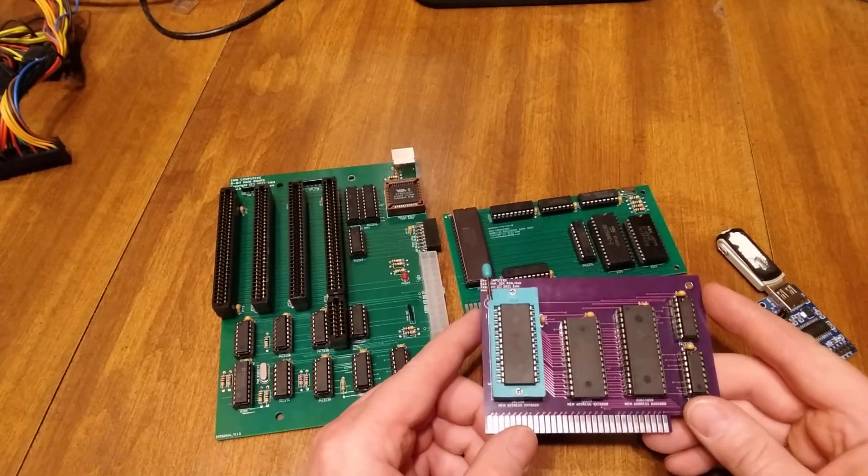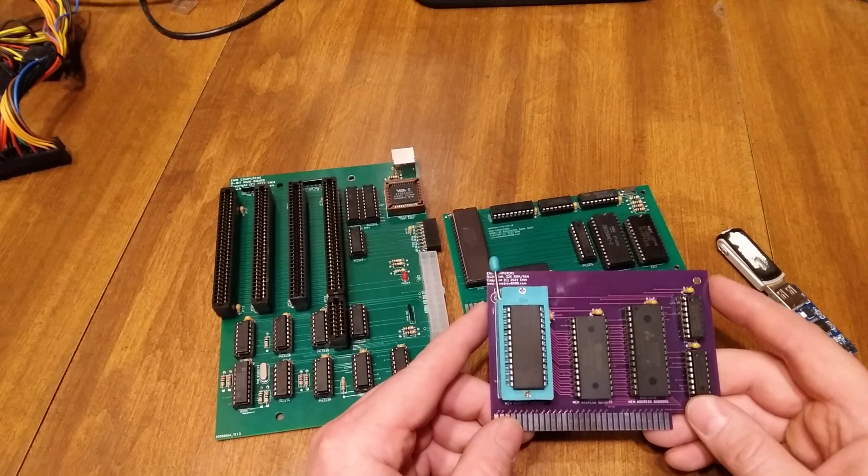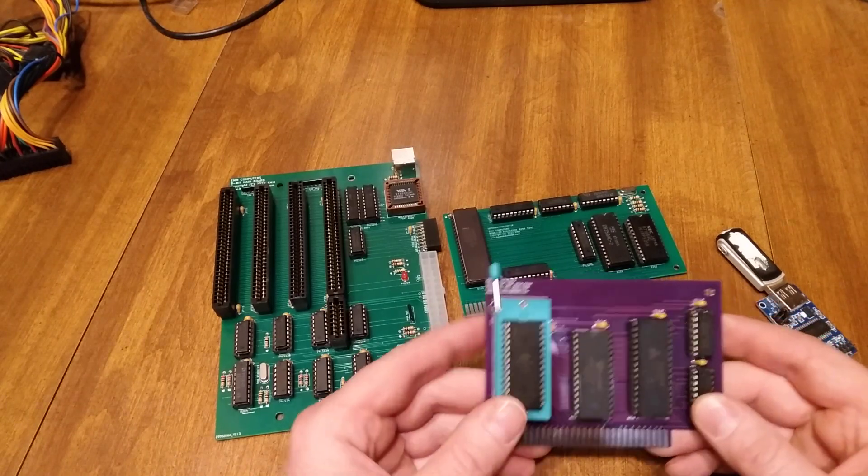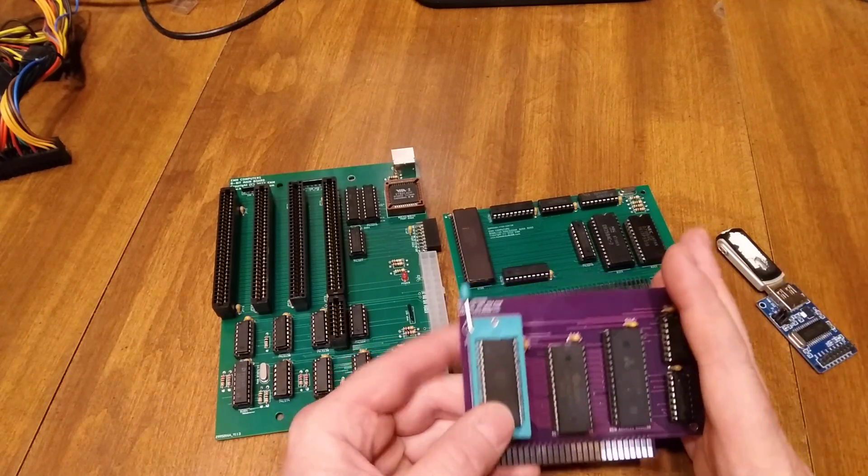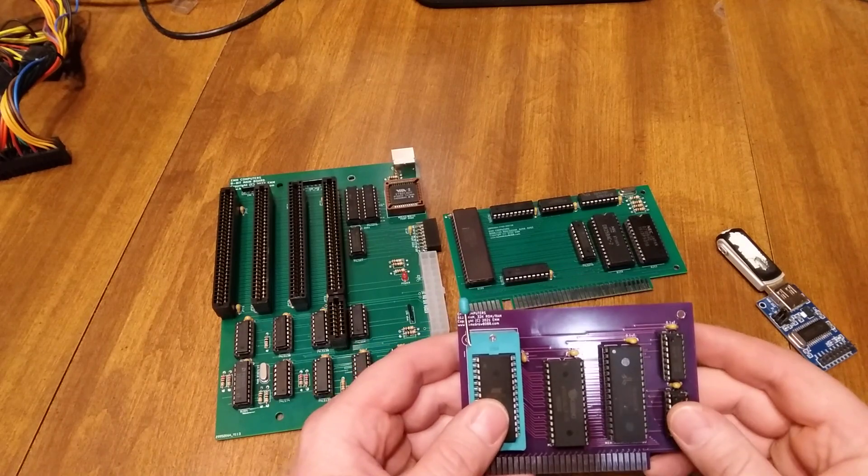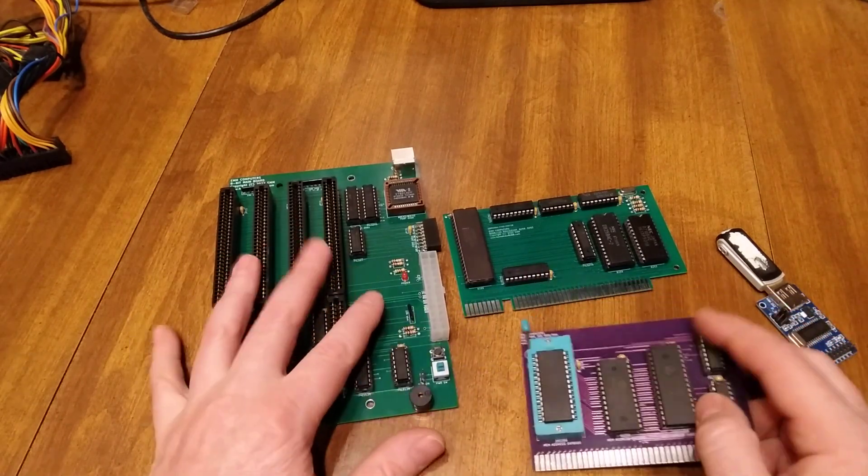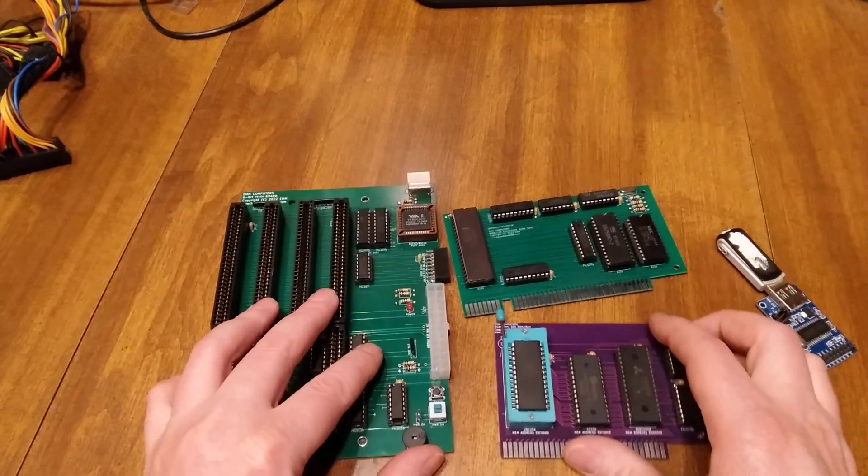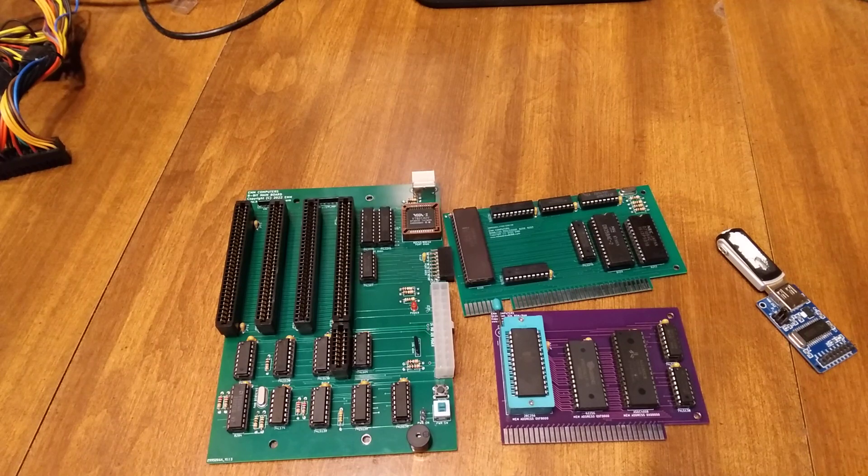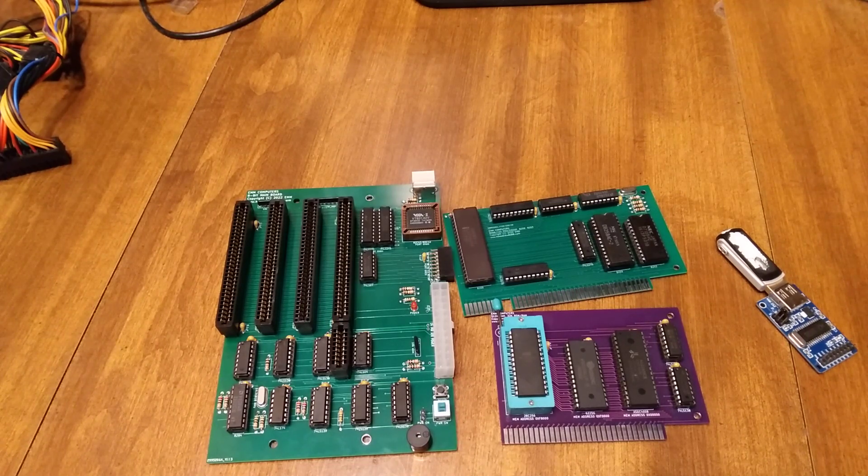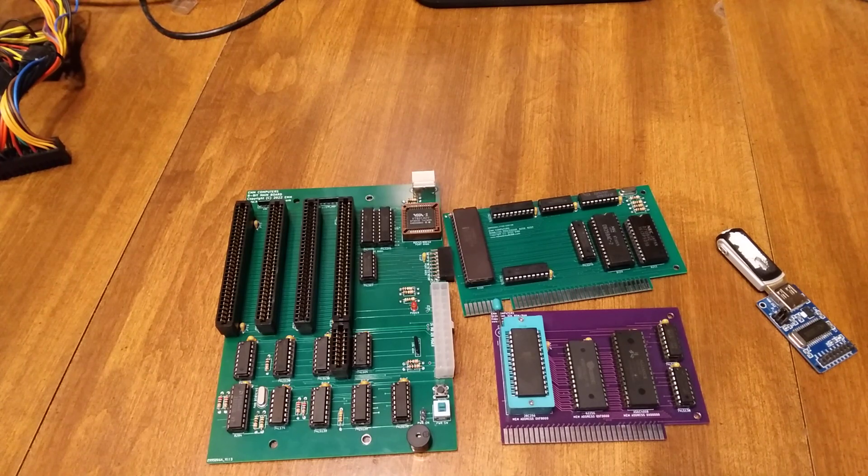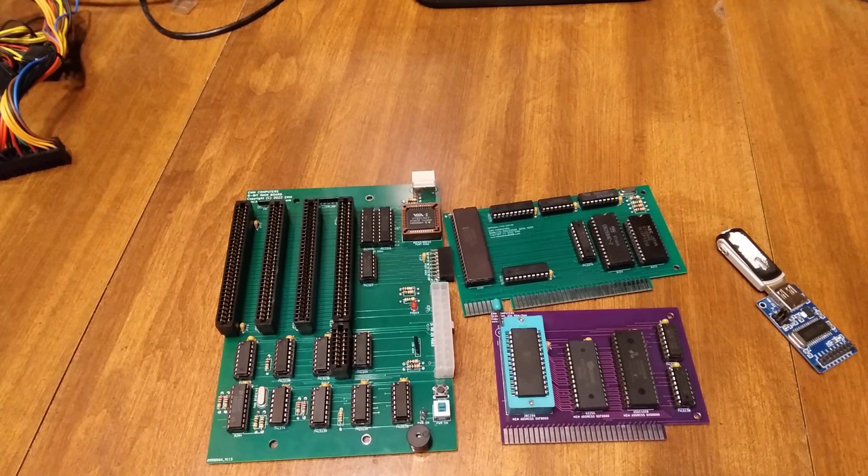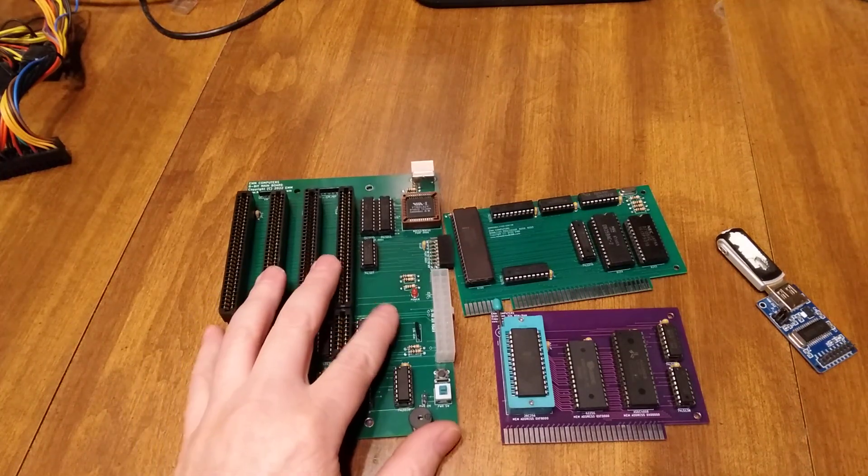Our memory here, this one's 512K. If you've been watching, you know that I recently made a 640K memory card, and that was the entire purpose of this being on its own card—to be able to change the memory as needed. That does create a disadvantage with this board, which is you run out of card slots really fast.